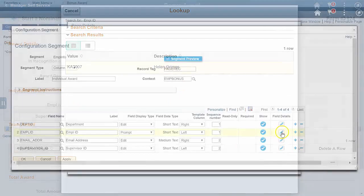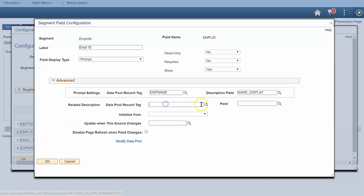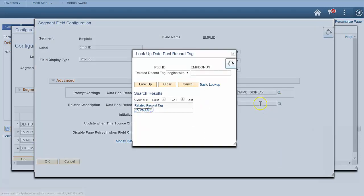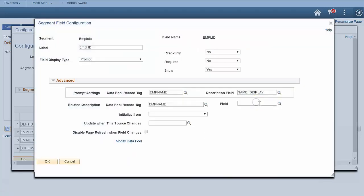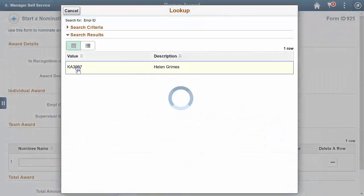Back on the employee ID field, add related description settings. I'm going to use the same record from the data pool and indicate I want to show the name display. There. That's better.